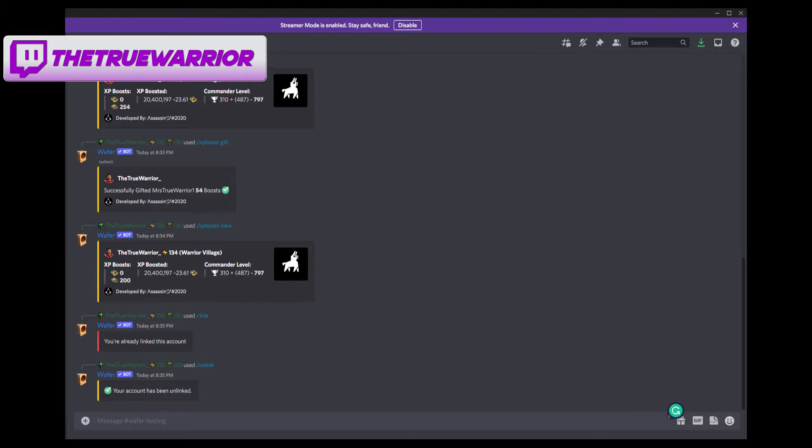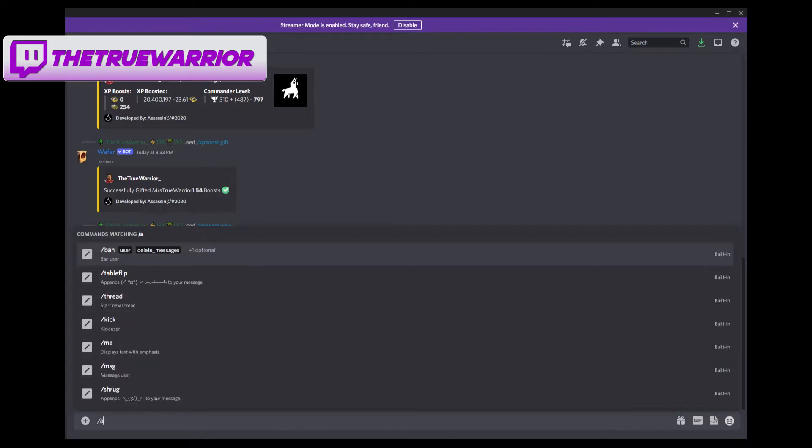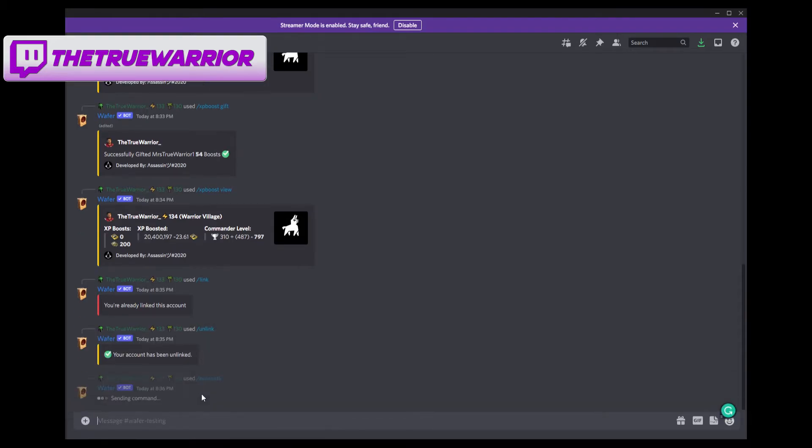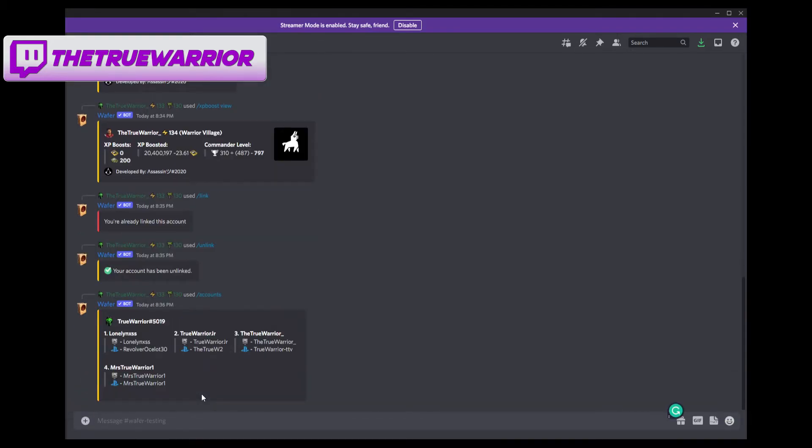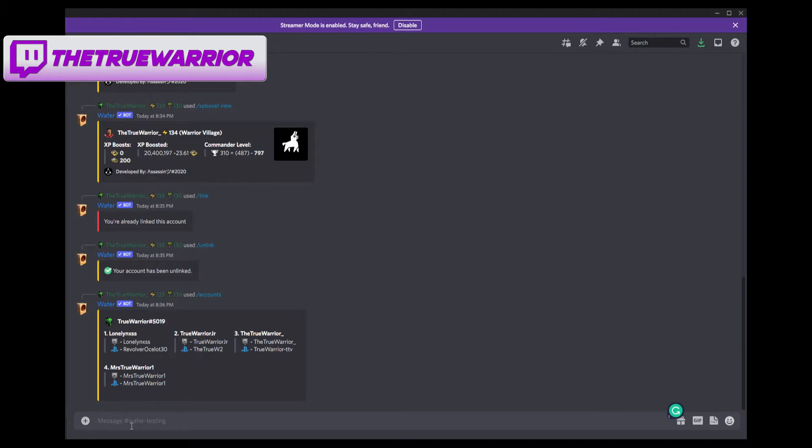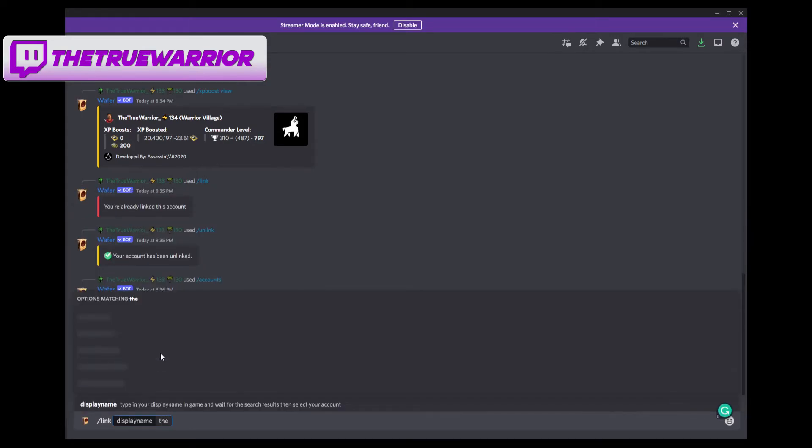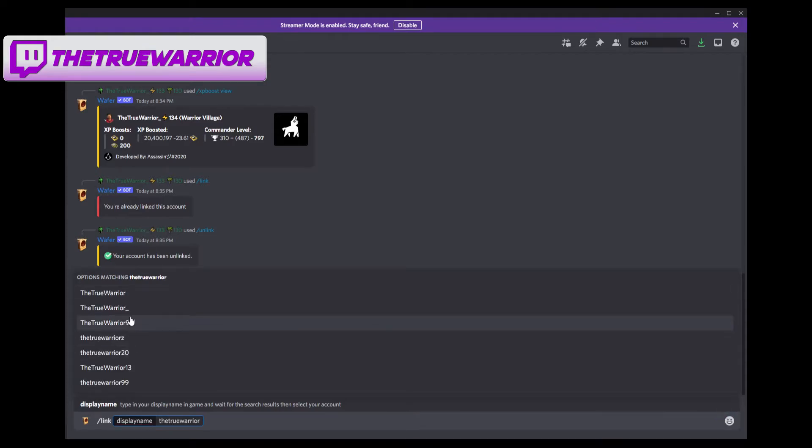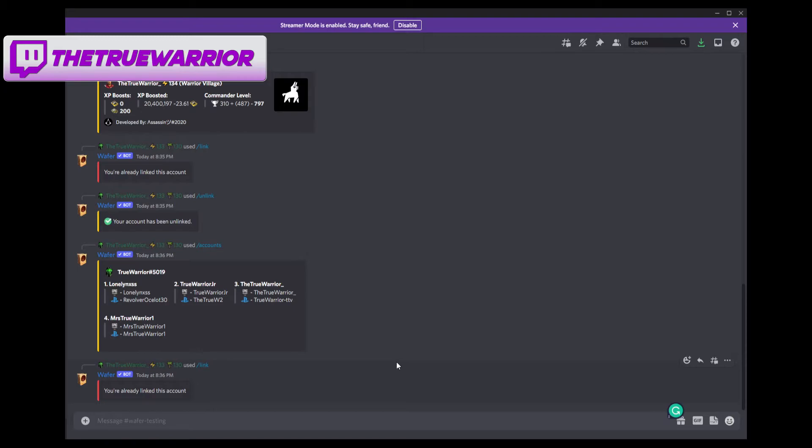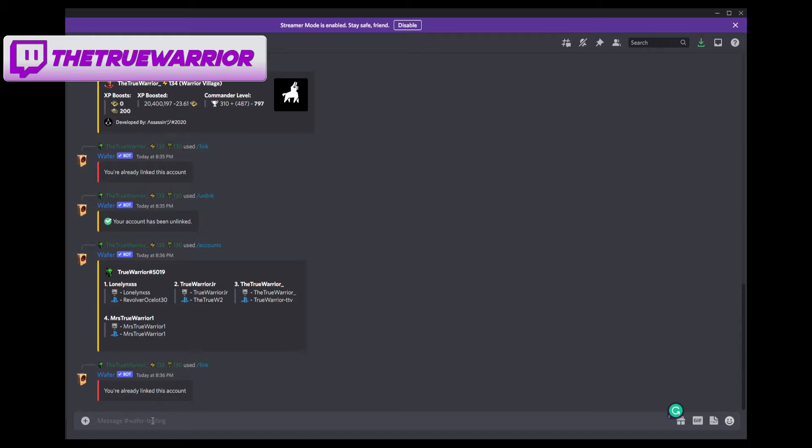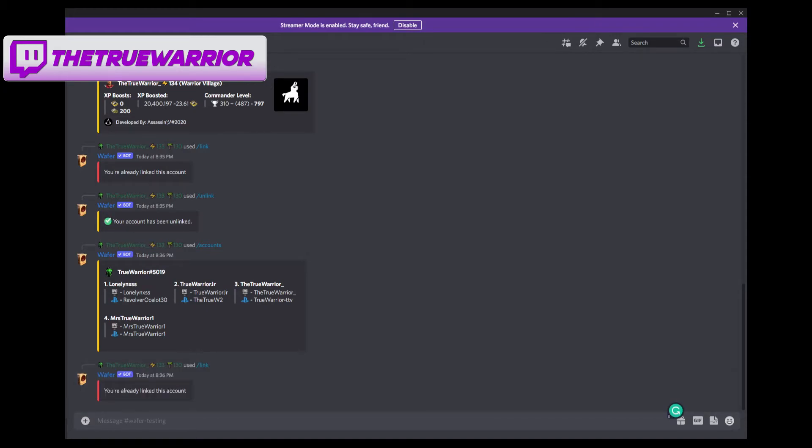I can also look at a list of my accounts by typing forward slash accounts. And this is going to show all of the accounts that are currently connected that I have set through wafer. These aren't the accounts that are connected to my discord. These are just the accounts that I have set up in wafer. So you see true warrior junior still on there, but it is not connected to discord. You can also find accounts by using forward slash find, and this will allow you to search for an account and it will show you information about that account. So that's something you guys can use as well.